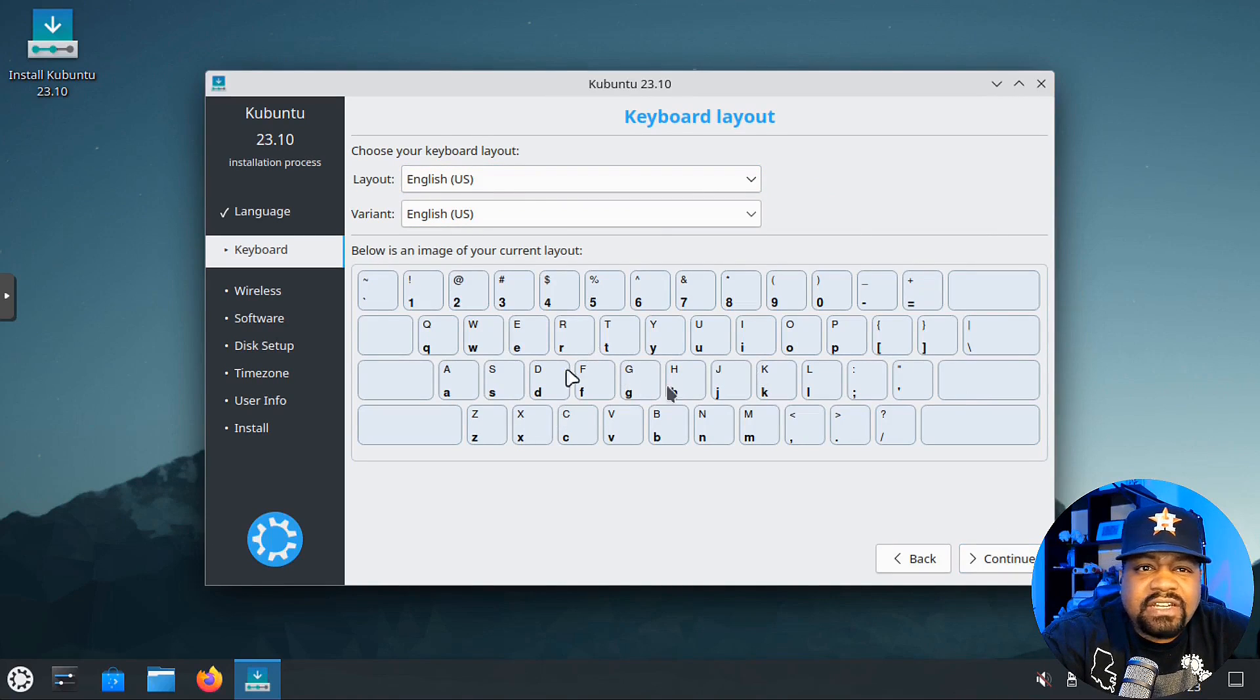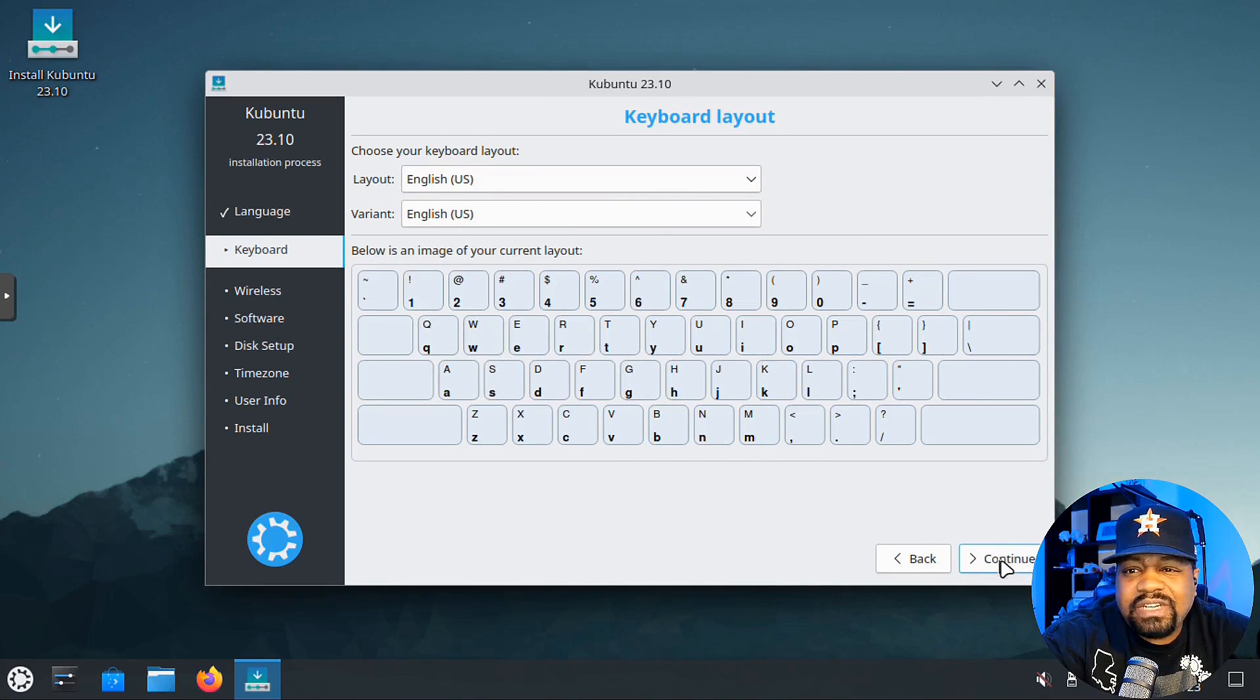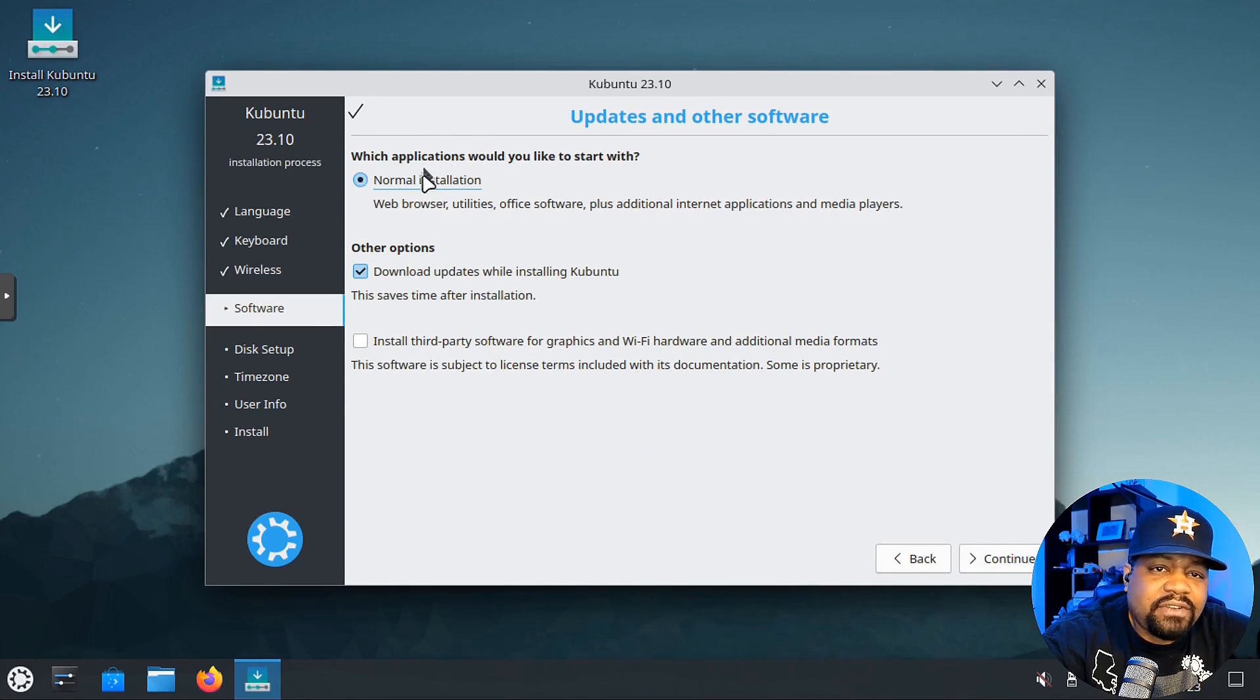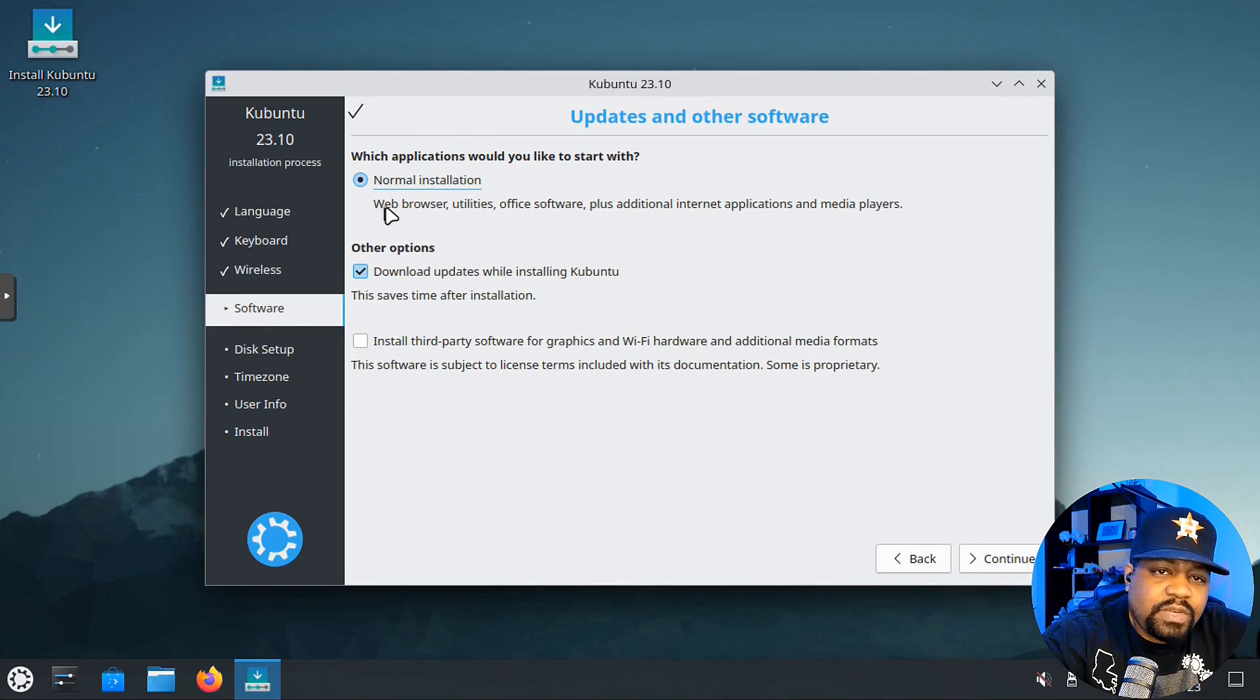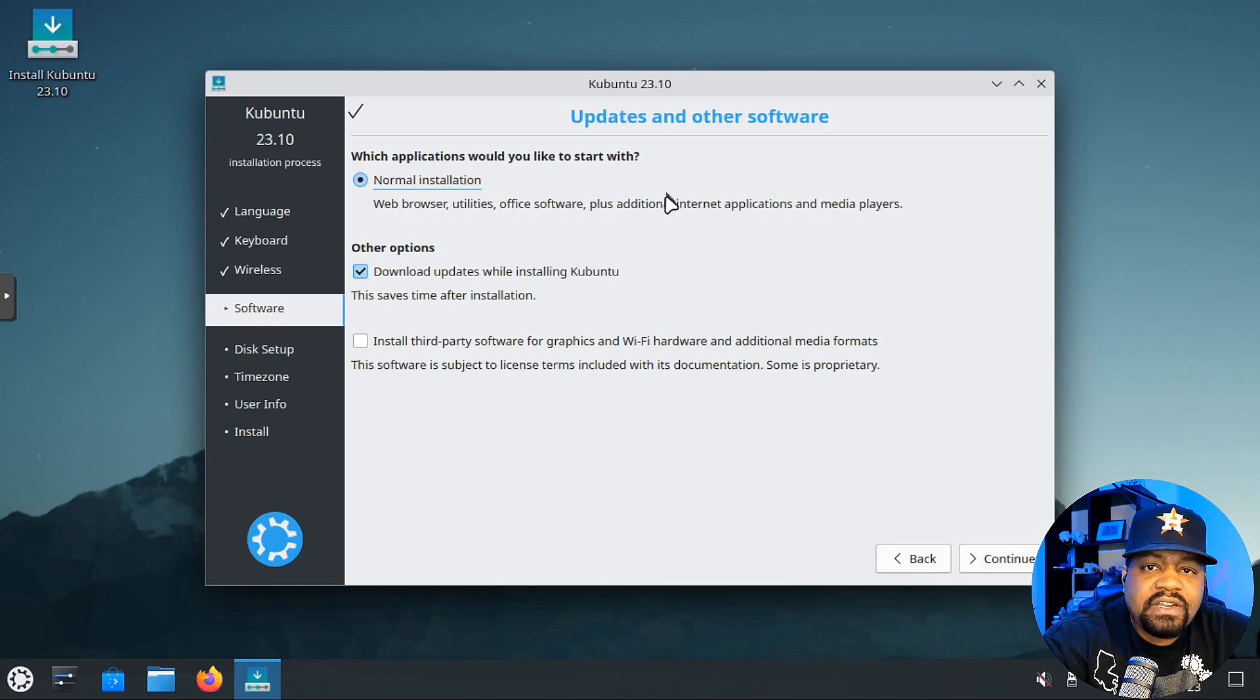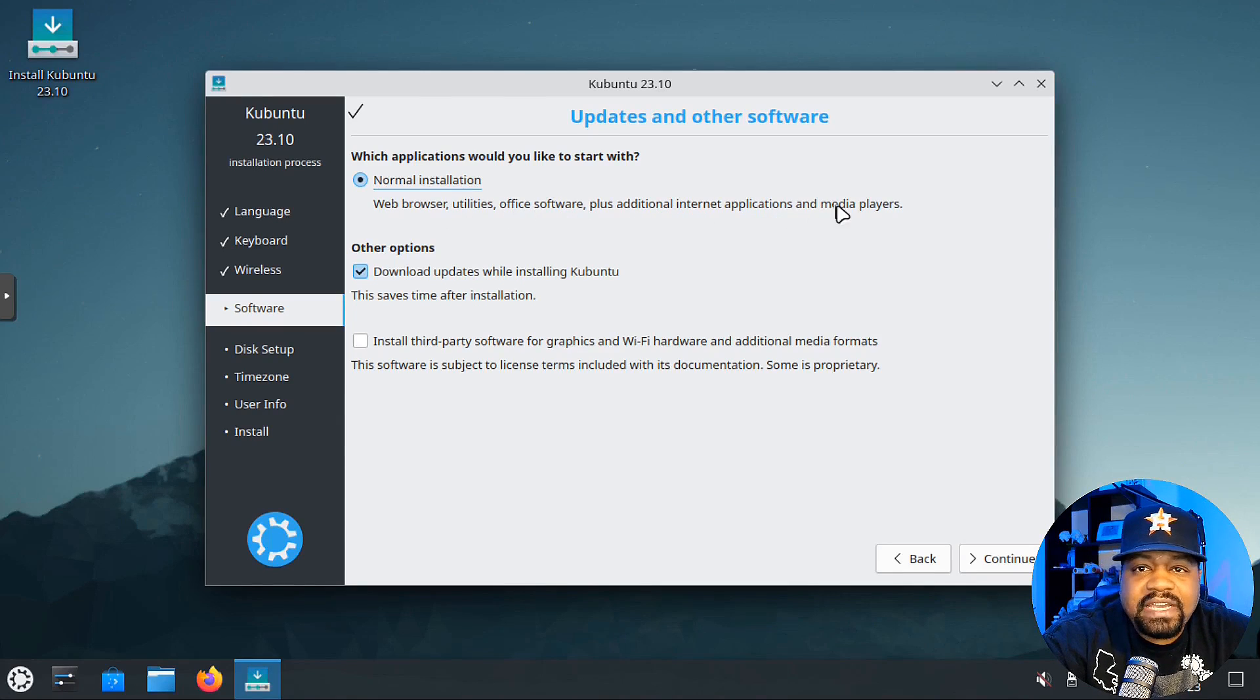You first start off with your language. Next thing is the keyboard layout. You select whatever you need and you can also test it out. Let's hit continue there.